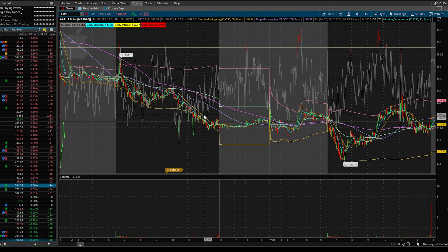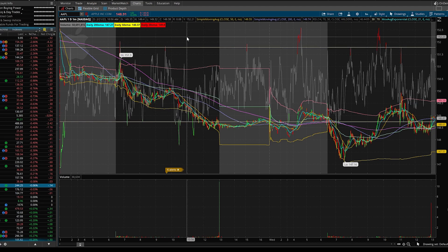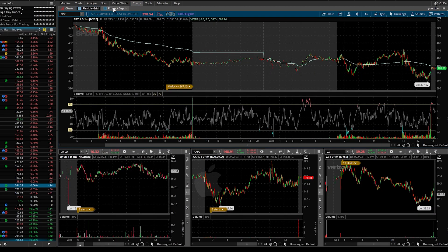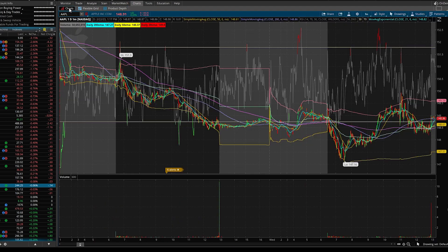There are going to be lots of ways to do this on this platform, so this is not the only way. This is just one way to buy something if you are a beginner. What you're going to want to do is click on Charts, and then down here you have a sub-tab where it says Charts, Flexible Grid, and Product Depth. You want to go to Charts.